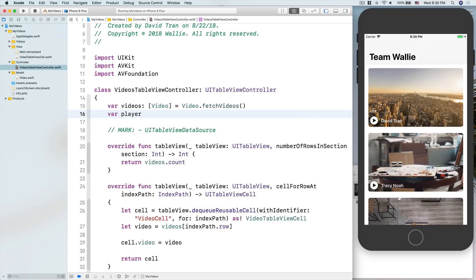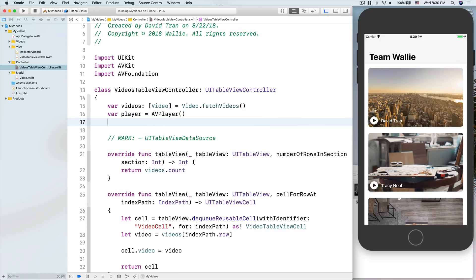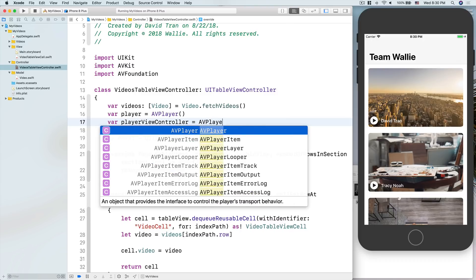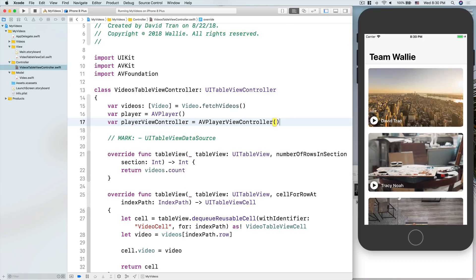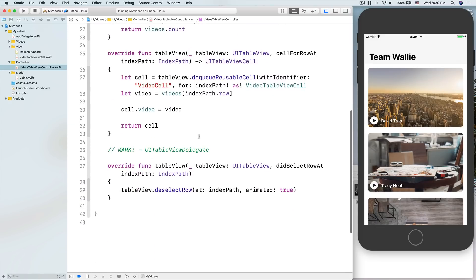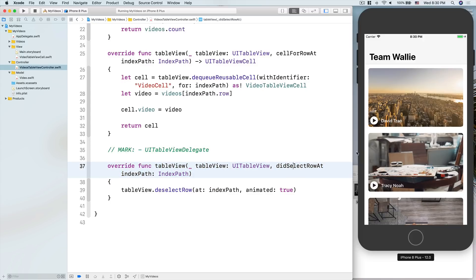First thing: I'm going to import AVKit and then import AVFoundation. That is the library built into iOS that we'll use for playing the video. To play the video we're going to need a player — typed as AVPlayer — and then a player view controller typed as AVPlayerViewController. The player is the representation of the video and the controller manages that view.